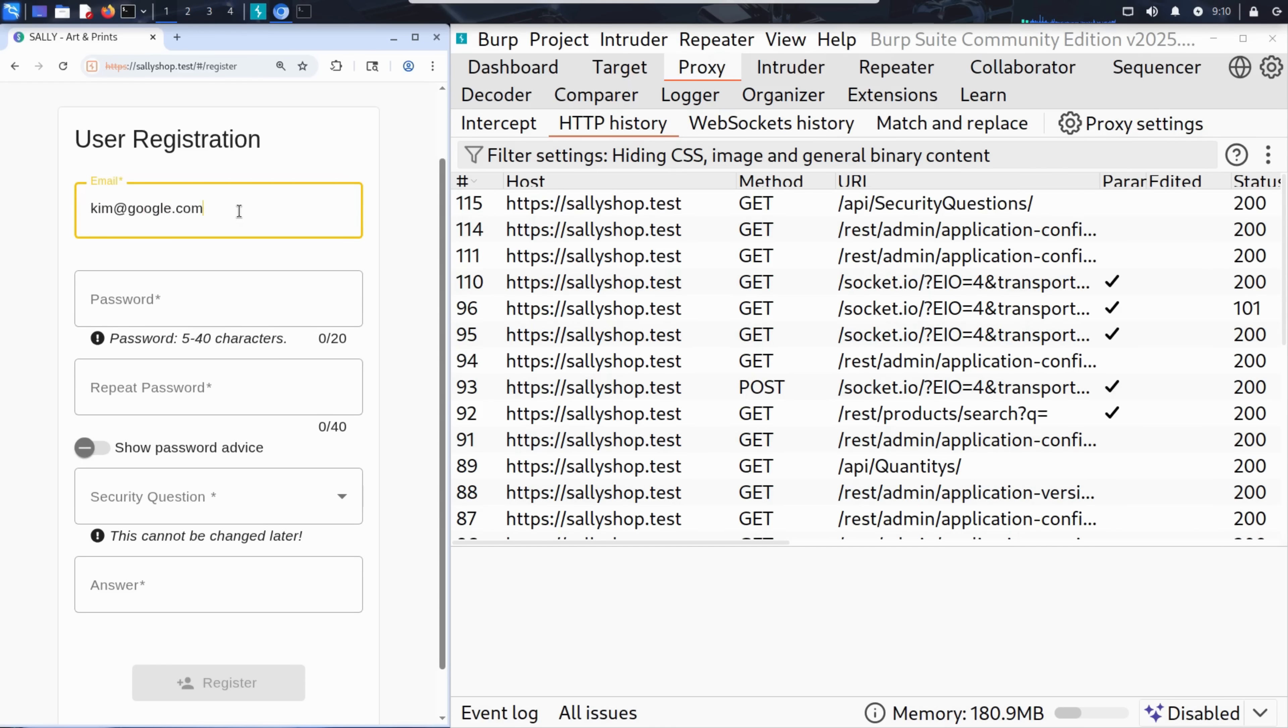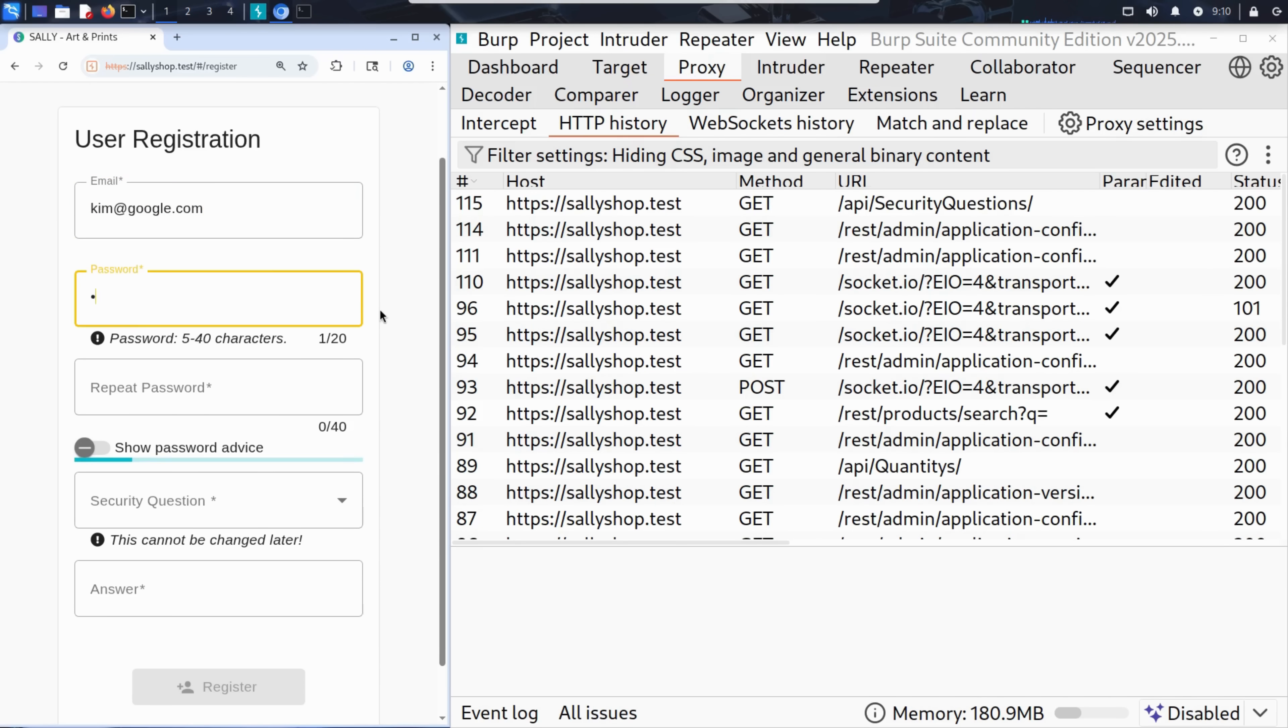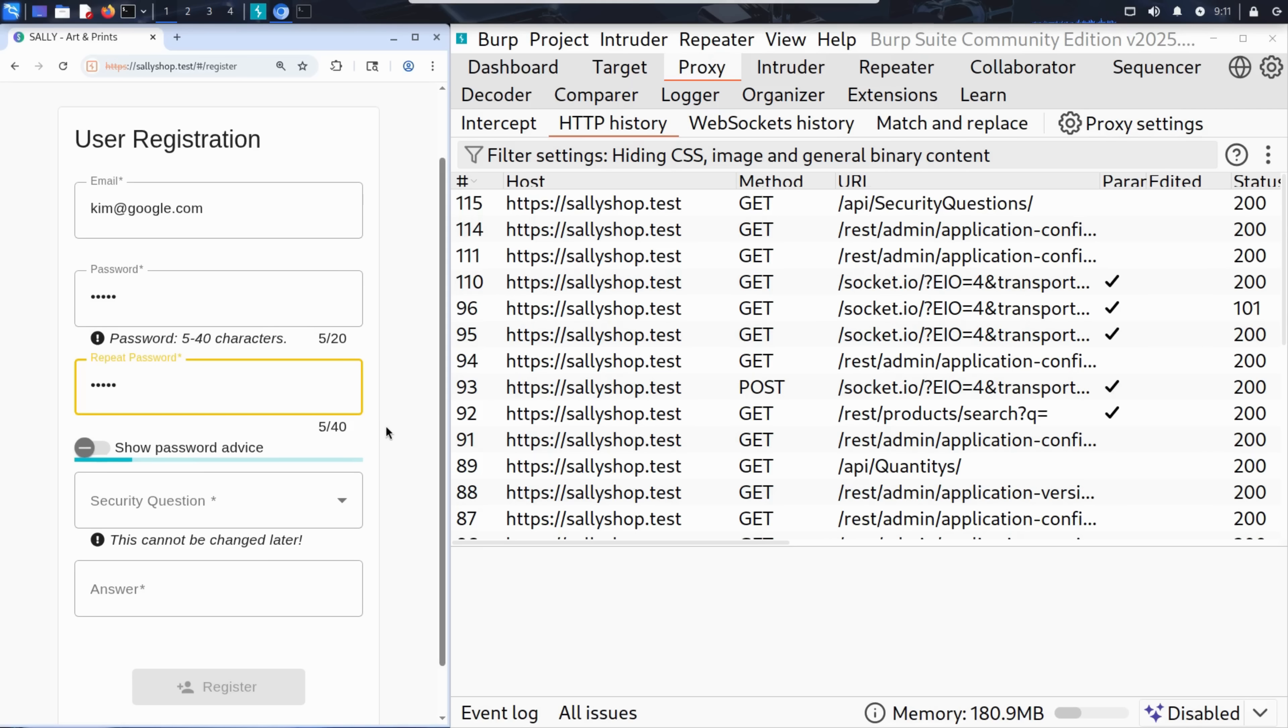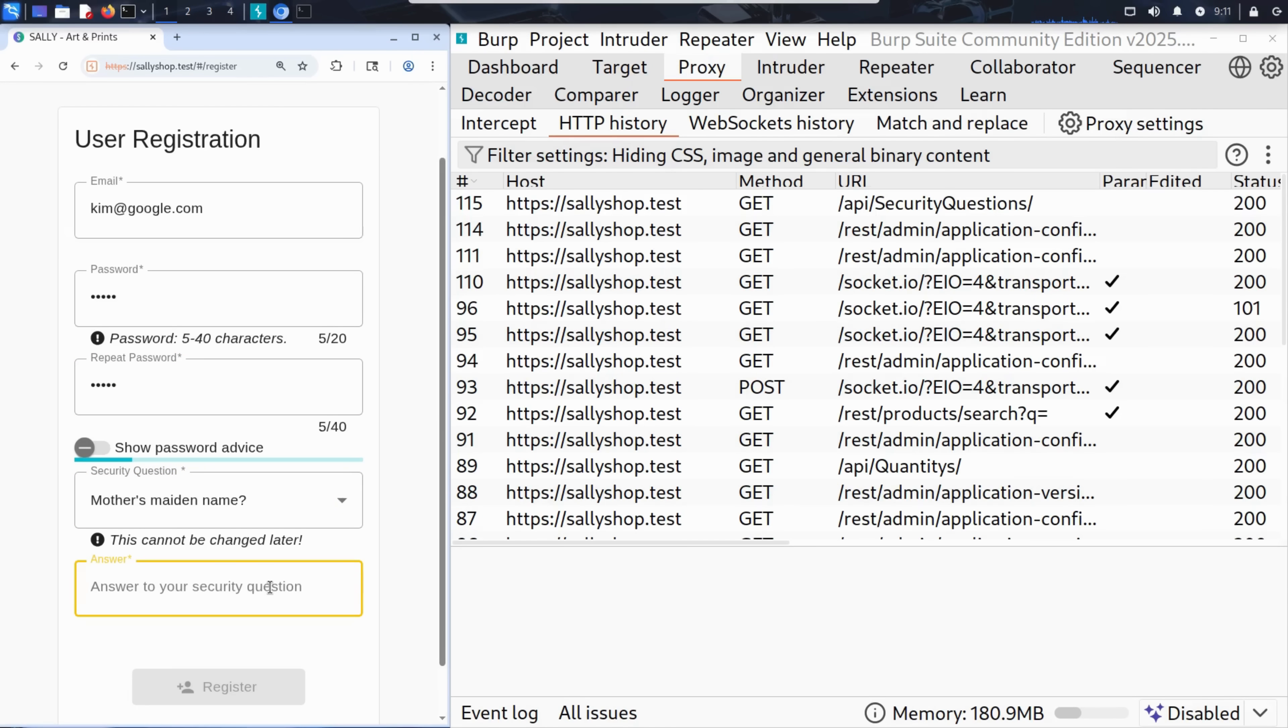As email, Kim enters Kim at google.com. For the password, something simple: 12345. He repeats the password and then picks a security question: What is your mother's maiden name? And types Anna.